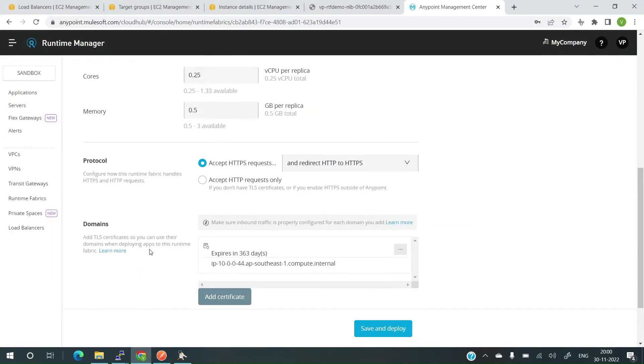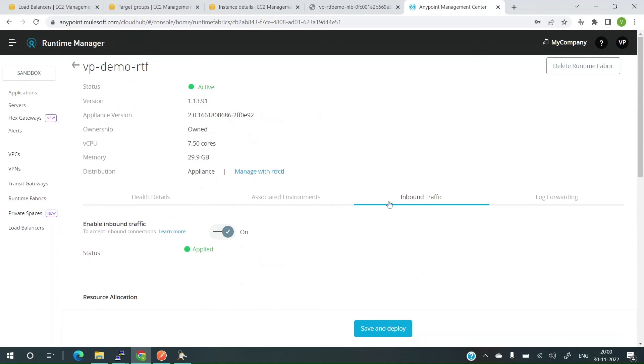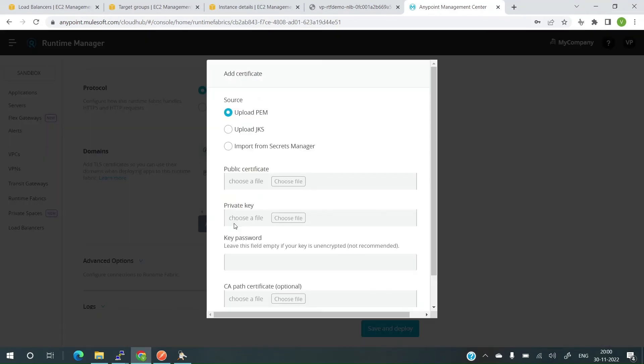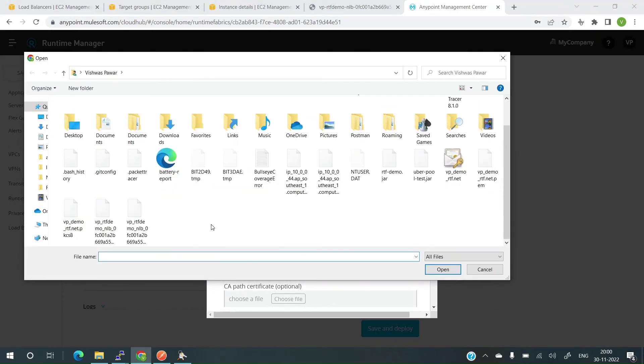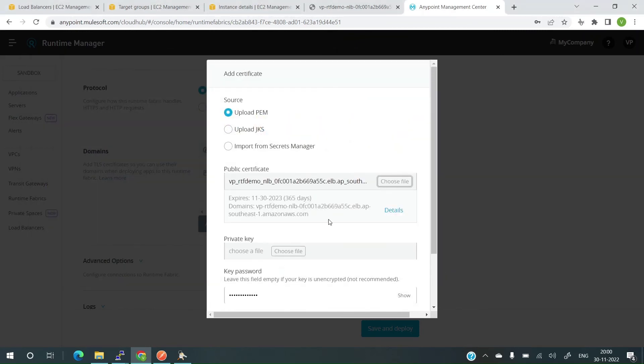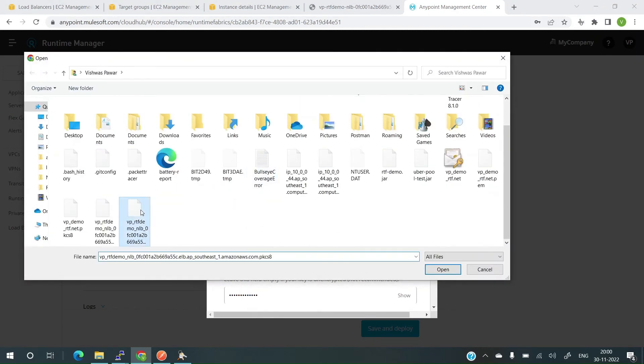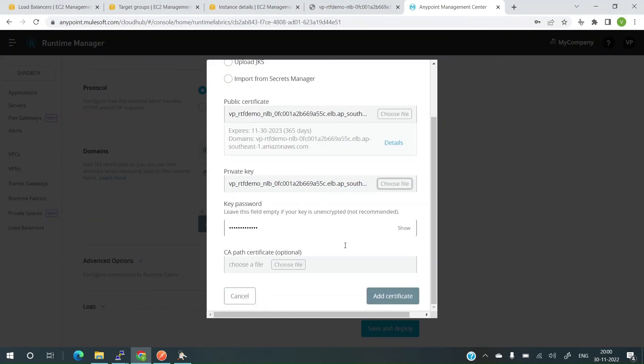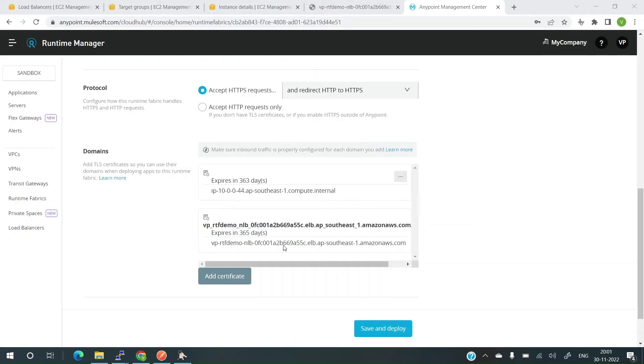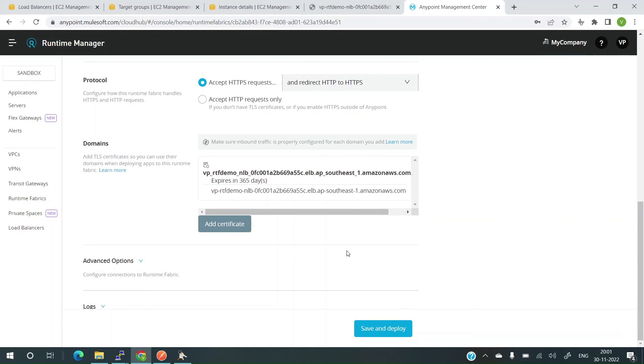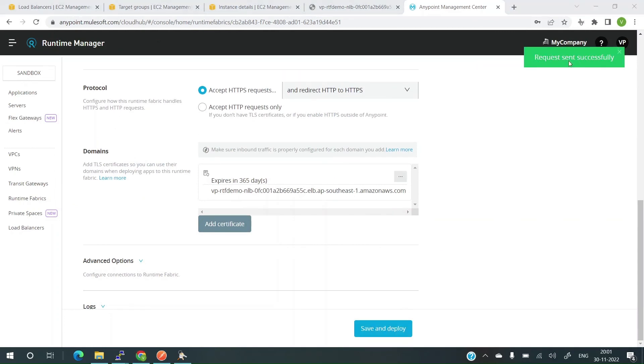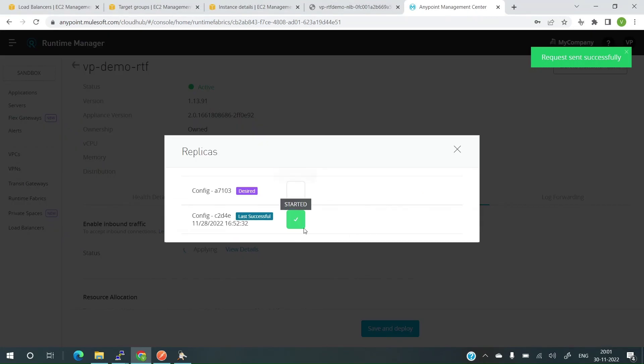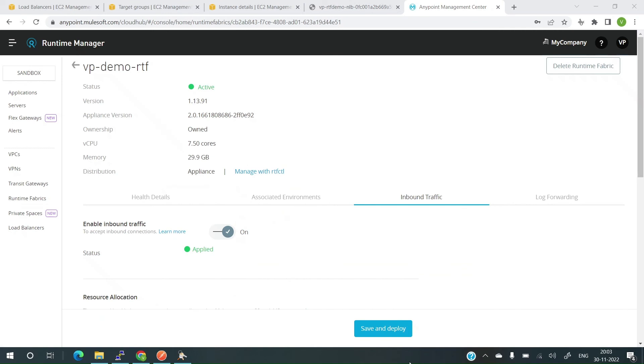Let's go back to platform. I've already opened up the runtime fabric. You have to go to inbound traffic. Same old procedure. Add a certificate. Upload a PEM file. Select and choose file. This is the PEM file. Open. The certificate details should appear here. Let's go to private key and here is the private key. And the password will need to enter. Now, click on add certificate. And the certificate is added successfully. Now, it's time for us to delete the old certificate. Let me delete this. I don't need that anymore. Now, I can save and deploy. It shows request sent successfully. Let's give it a couple of moments. It should finish applying. The changes have been applied.